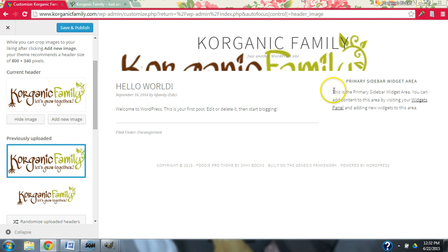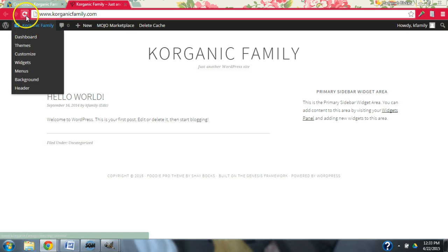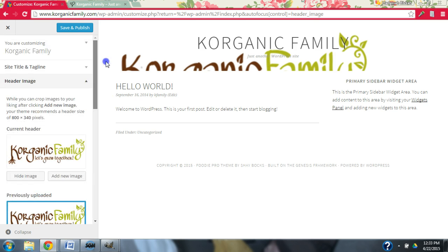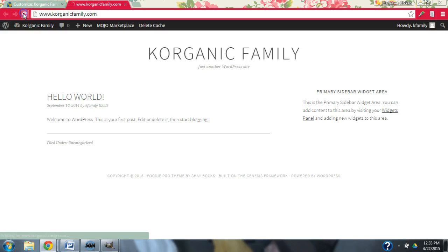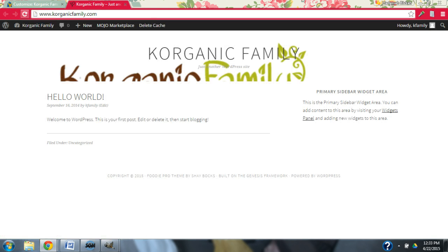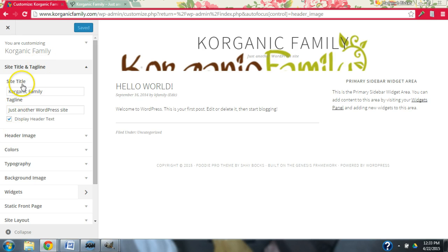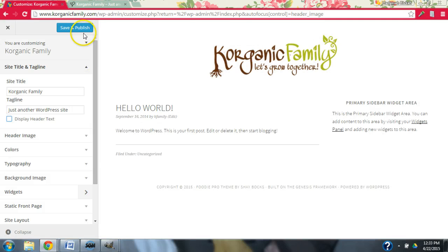Something I just learned is that this showed up really weird when I first uploaded this. So I went over to the website — let's refresh this. Oh, maybe I didn't save it. Save and Publish. It's still going to be formatted weird, but don't worry, because what you need to do is go into Site Title and Tagline and just remove — uncheck this box — Display Header Text. Now save and publish.